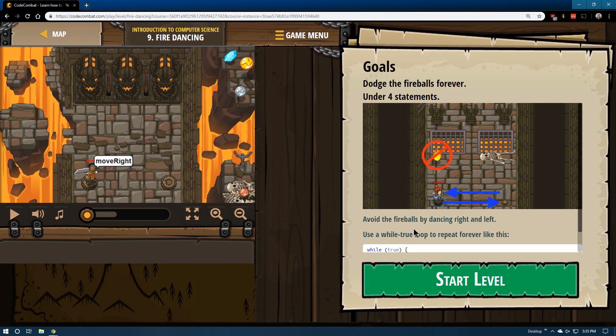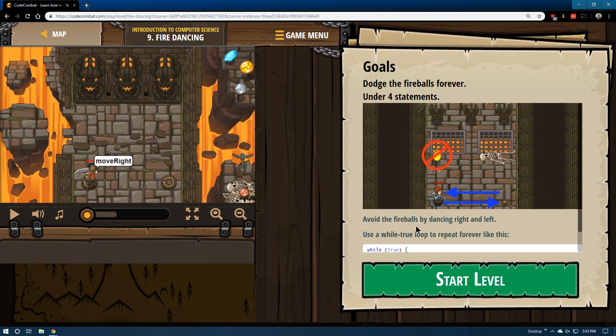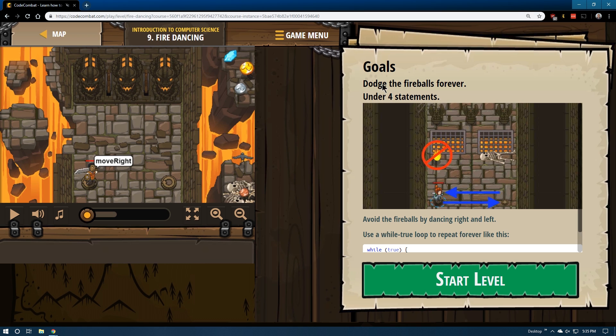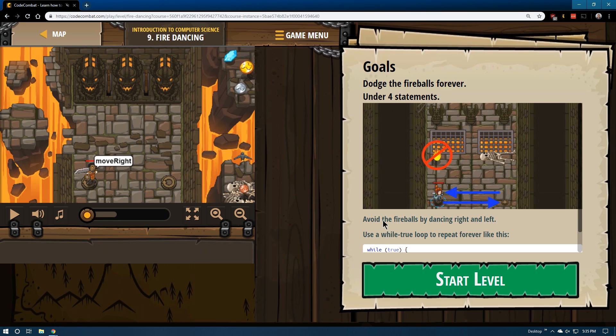We are starting level 9, Fire Dancing, in Code Combat JavaScript version. This is going to introduce us to a thing called loops. Goals: dodge the fireballs forever under four statements. Avoid the fireballs by dancing left to right.